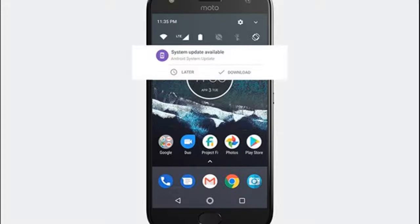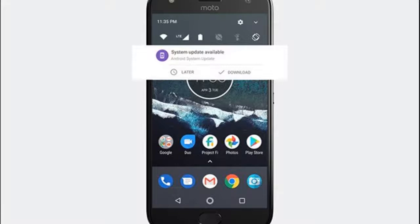While the global Moto X4 runs on a near-stock version of Android, the Android One version comes with a purer Android experience.